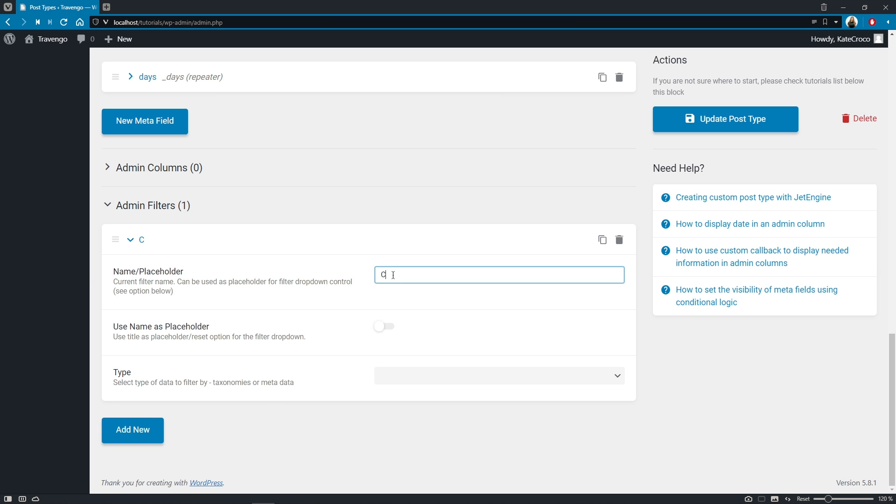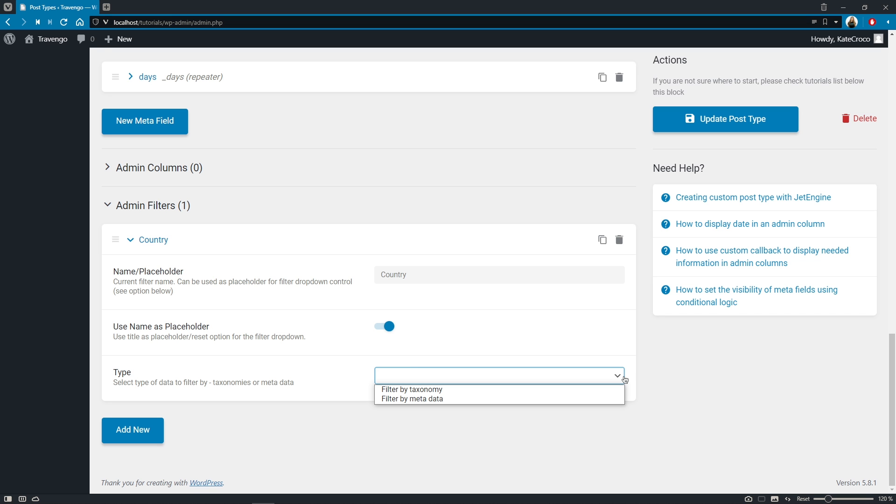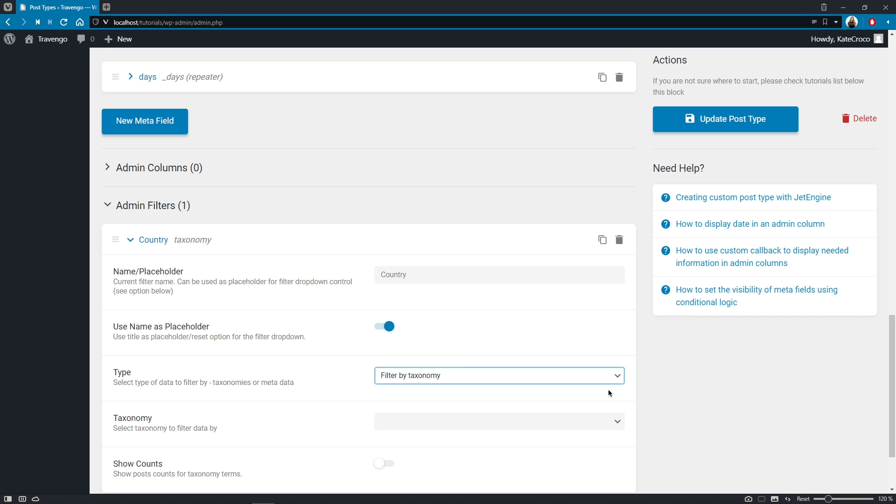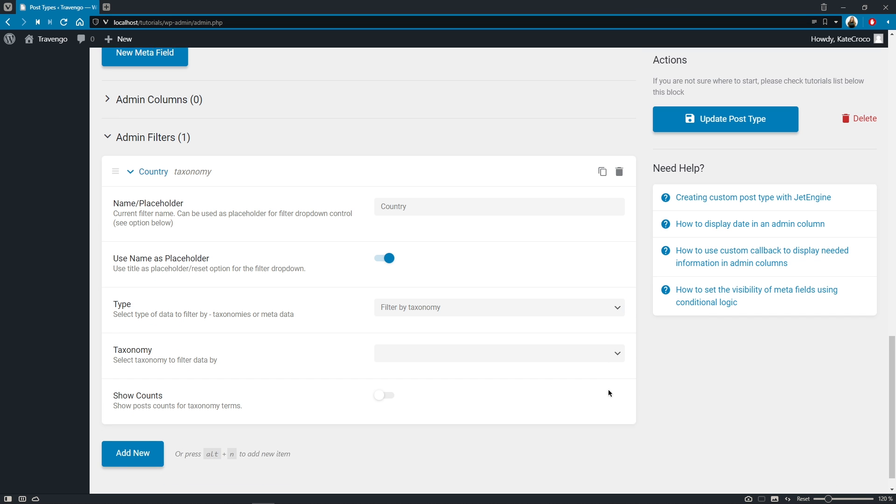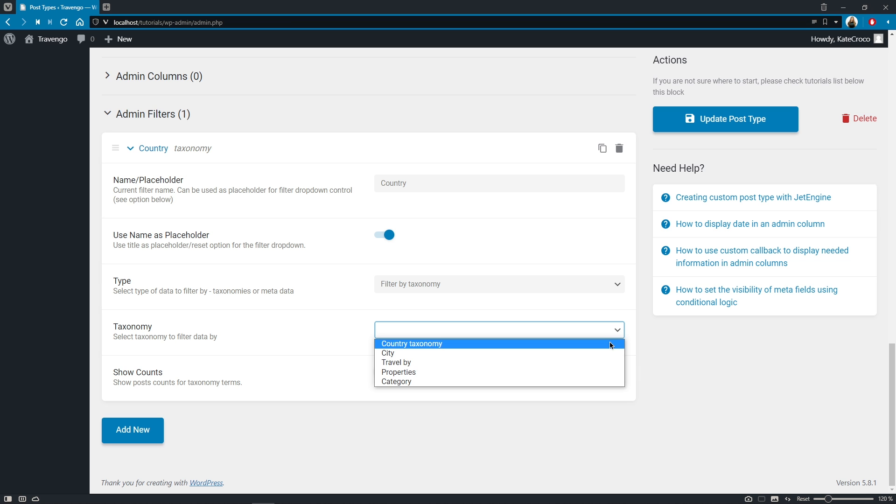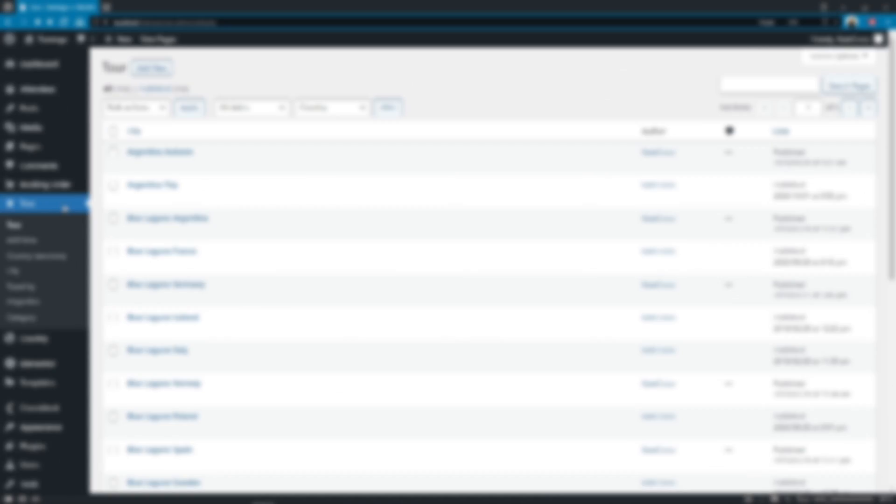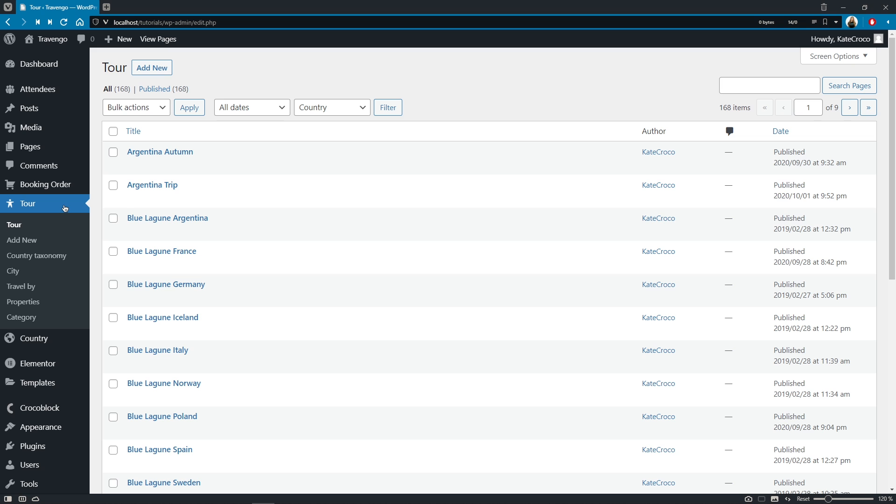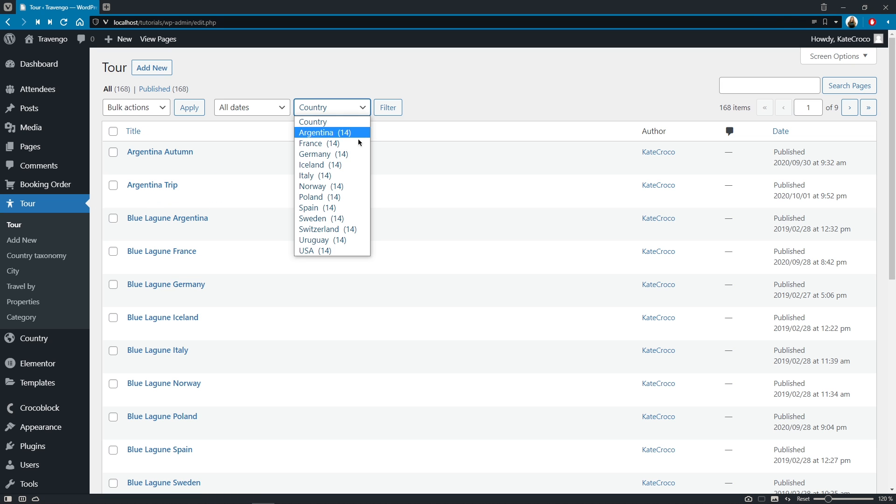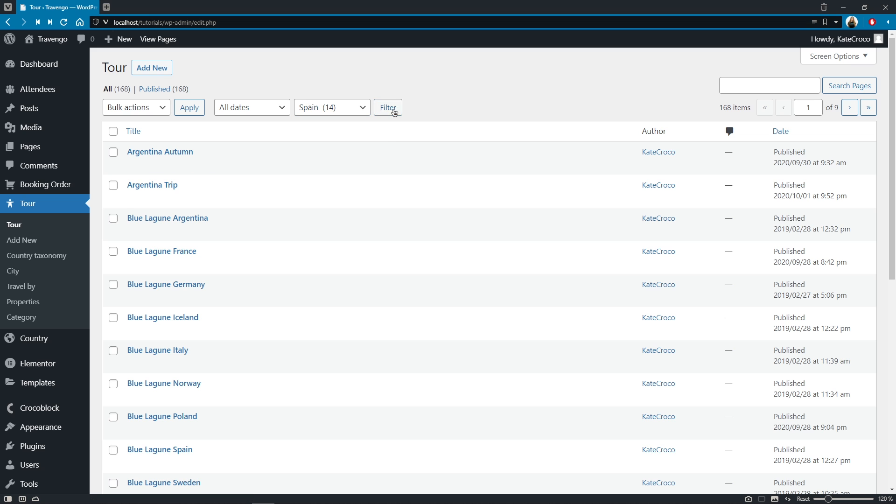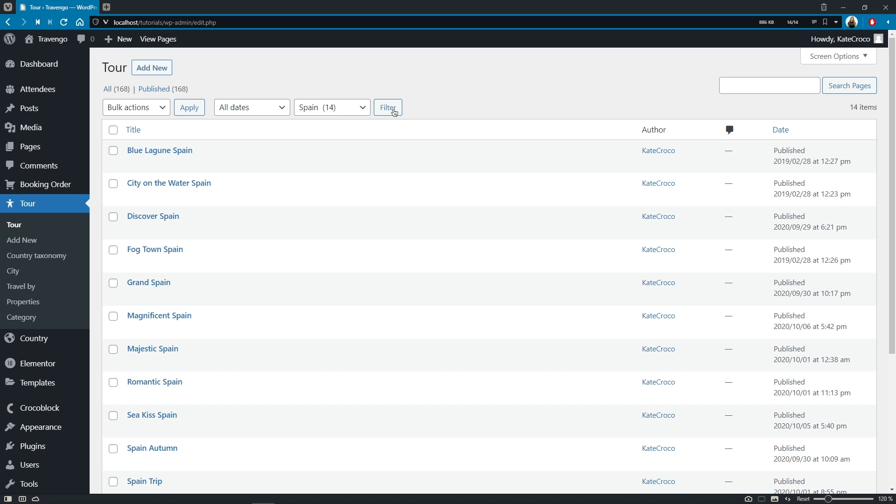Just enter the name of the filter, specify if you want to use it as a placeholder or not, pick the type of the data to filter by, let's say by taxonomy. Select the exact taxonomy from the list and decide whether to show post count or to keep it disabled. Save the changes and check your CPT for the new cool filter. Pick the country right here and click on the filter button. Easy and fast, right? Now we see only the posts that belong to this particular country.